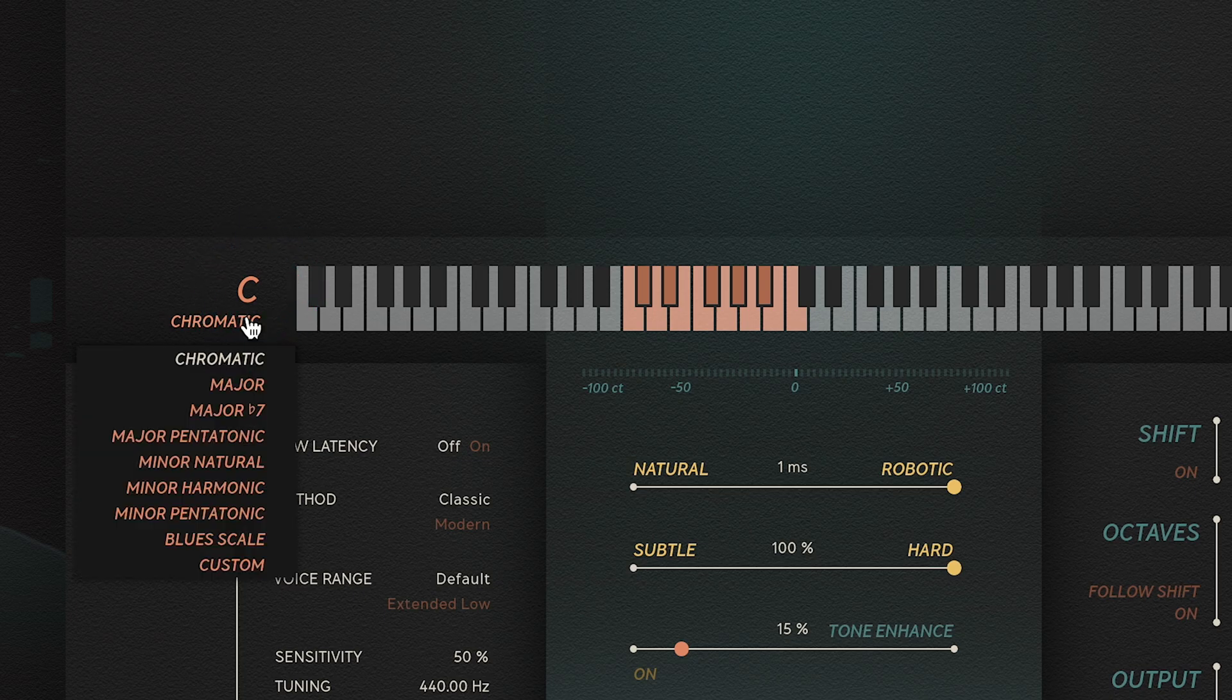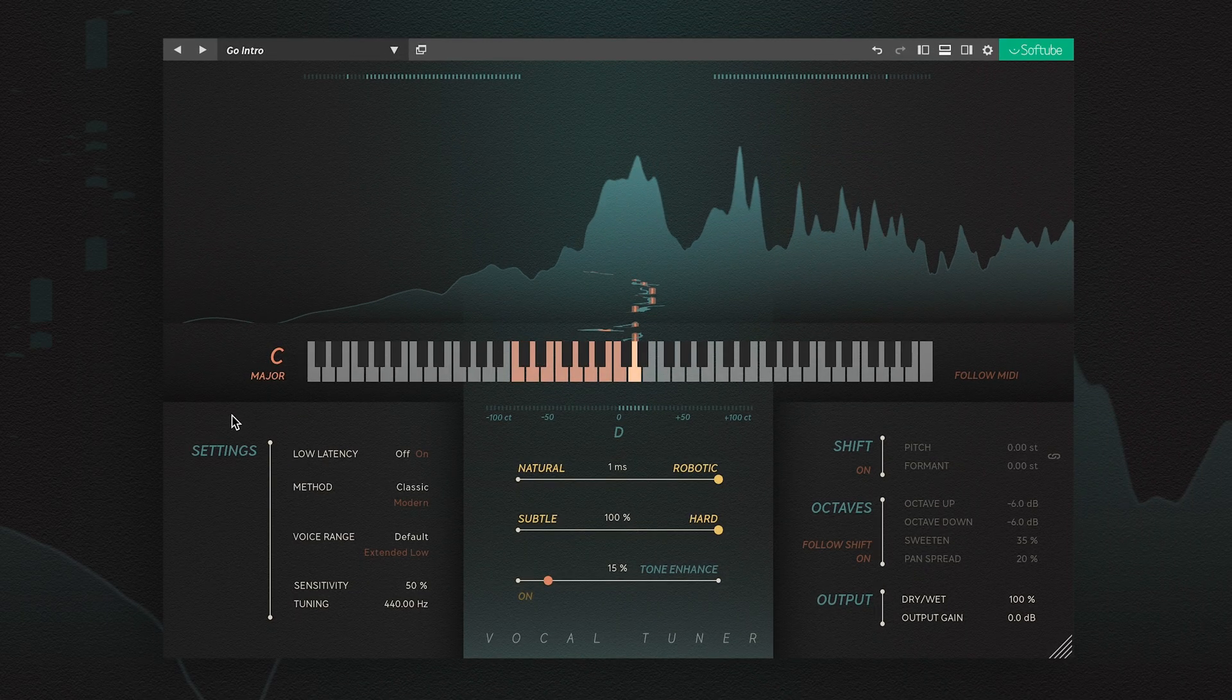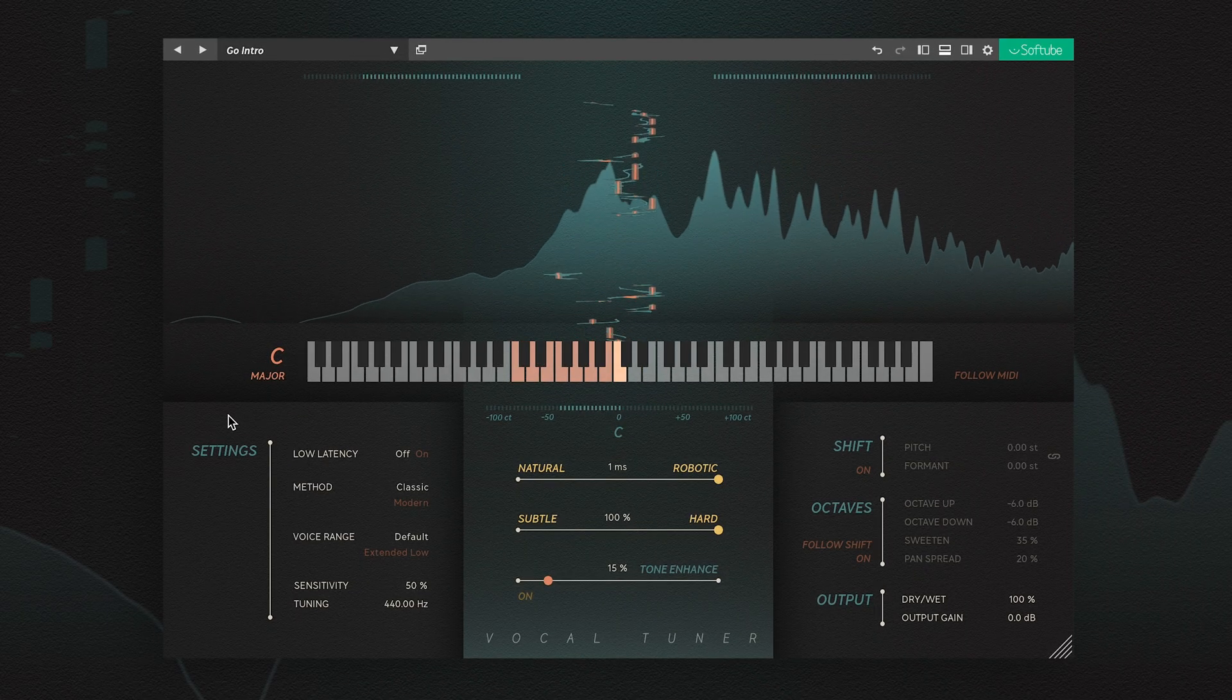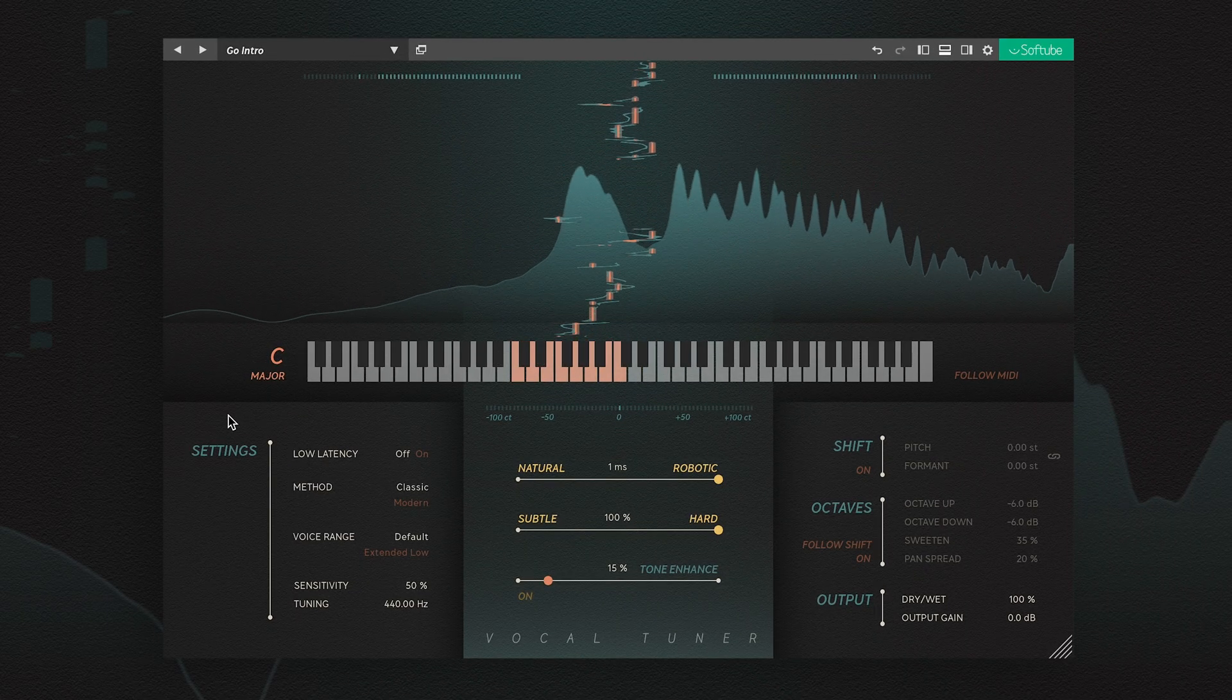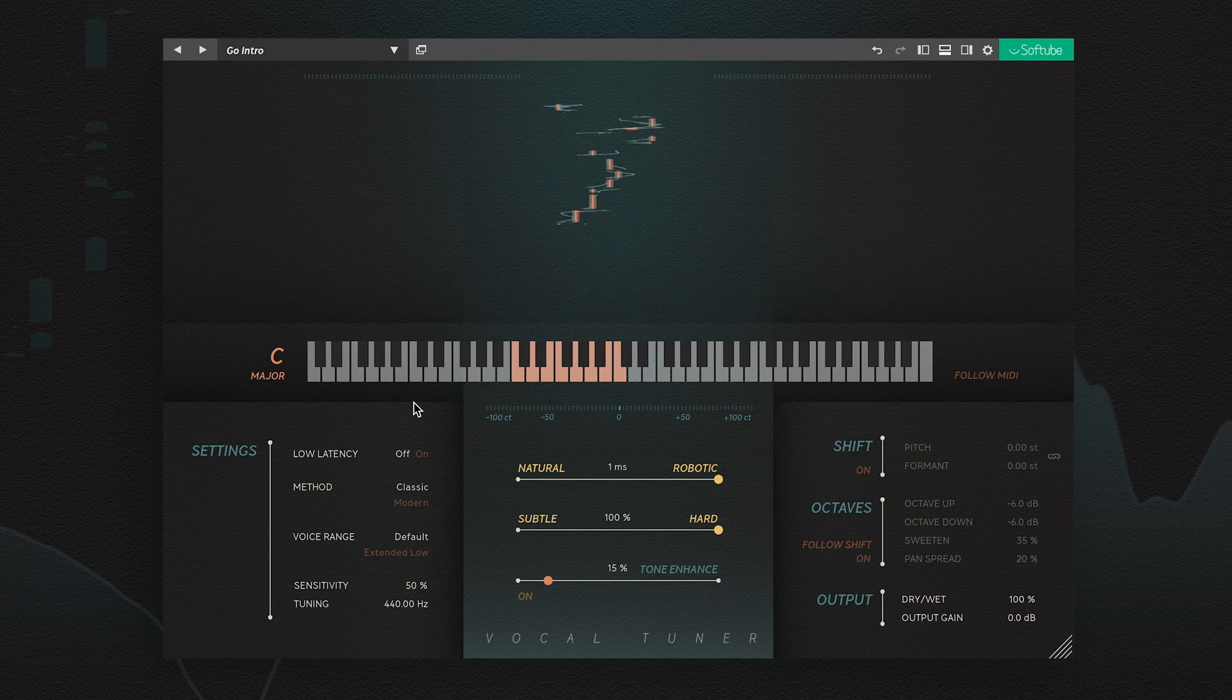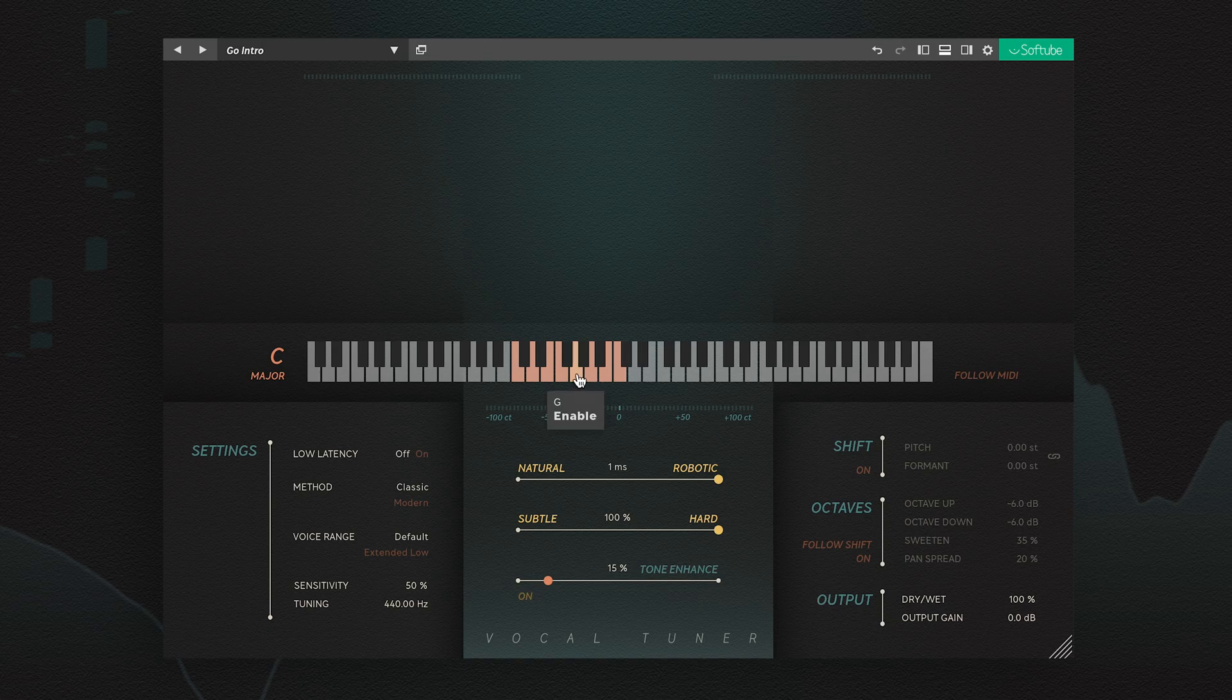This song is in C major, so let's set it to that. You can now hear that some of the notes in the vocals are being dismissed, instead making a jump to the nearest allowed note in the scale.